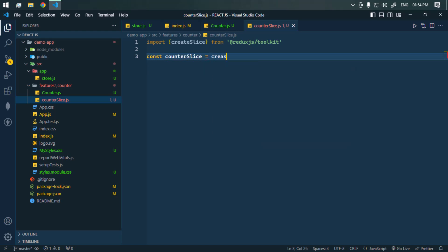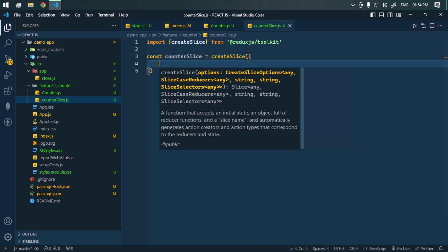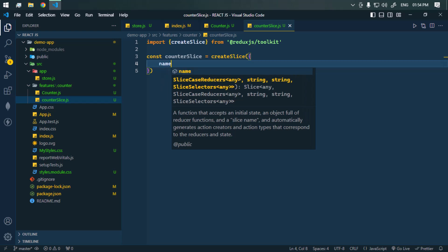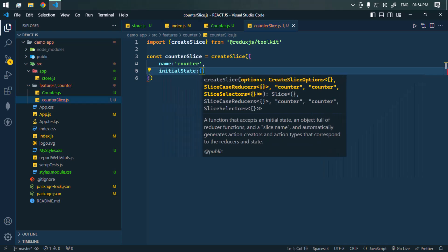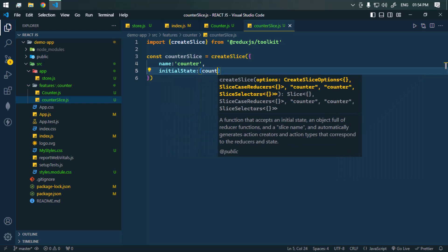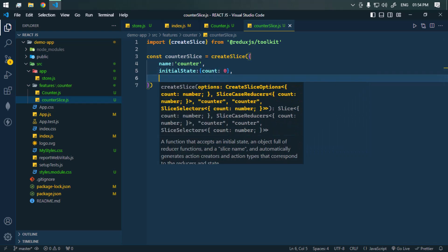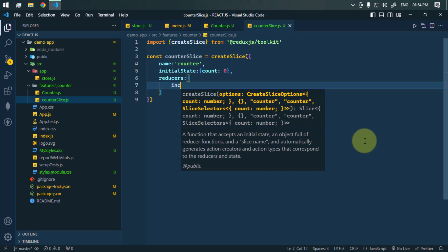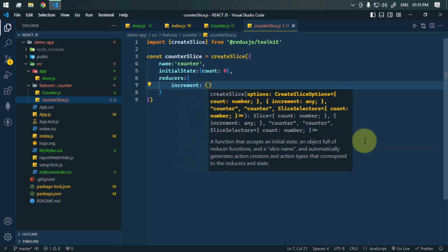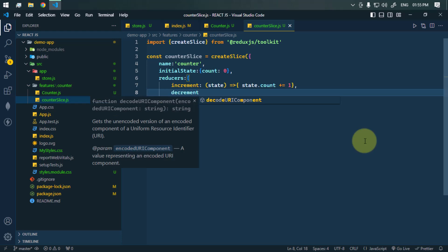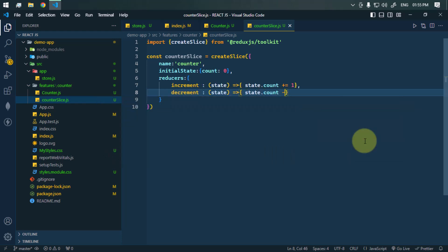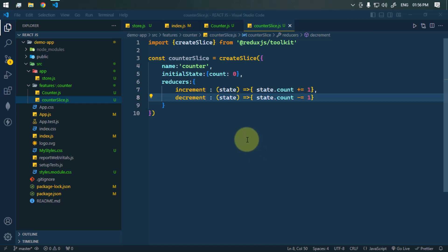Let's now define our counter slice. We're going to use createSlice and here inside we pass everything — first of all the name, then the initial state, which will be one object with count set to zero. Inside we're also going to have the reducers. We'll define increment, which takes the state and increases state.count by one. Similarly, let's define decrement, which decreases the count by one.